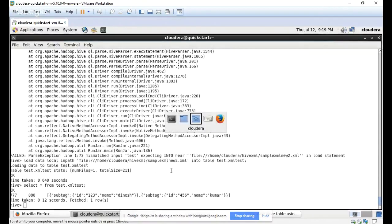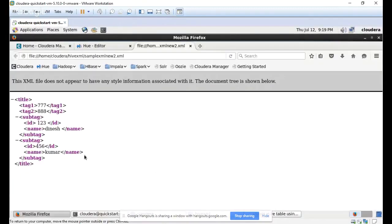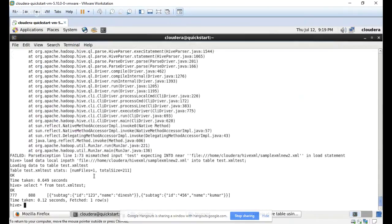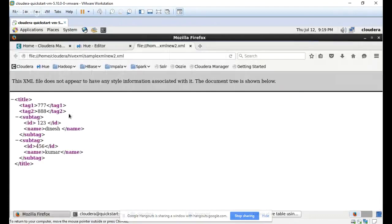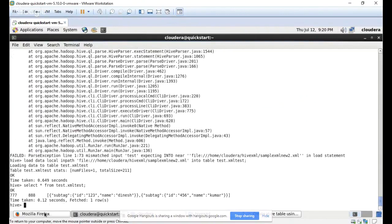Now the record is loaded. You can see the data is structured based on the row tag. Here you can see the title tag and its values. Tag one and tag two are represented with their sub tag values.